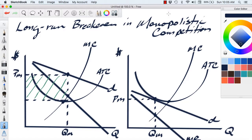Hi, this is Ron Sipsik. In this particular video, we're going to take a look at the long-run break-even position of a monopolistically competitive firm. If you had a chance to look at my last video on monopolistic competition, I showed how a monopolistically competitive firm attempts to maximize profits.